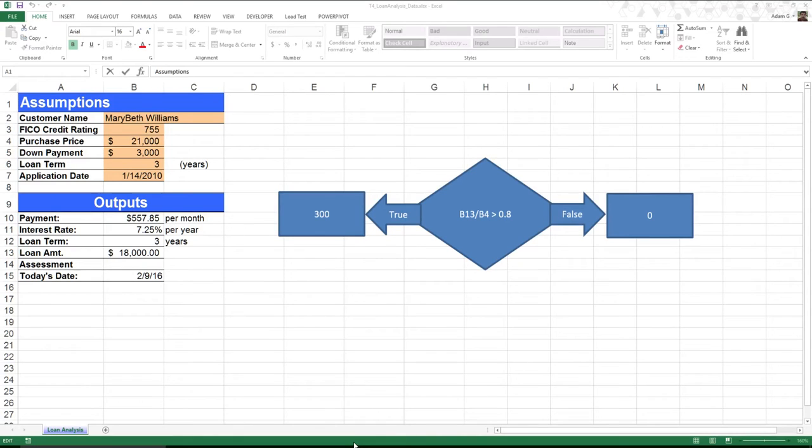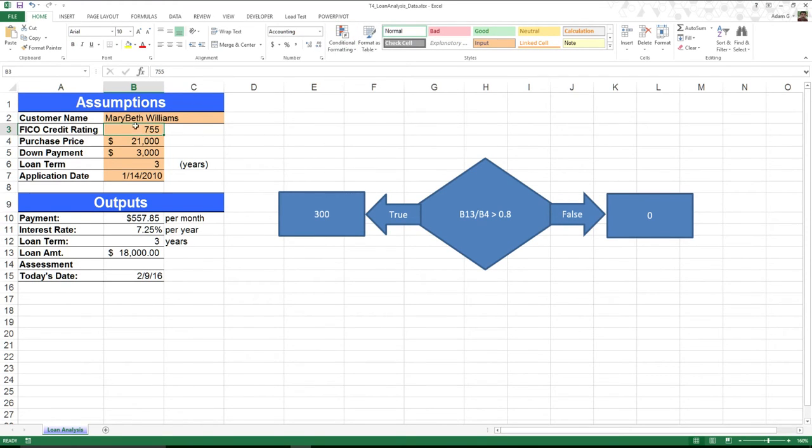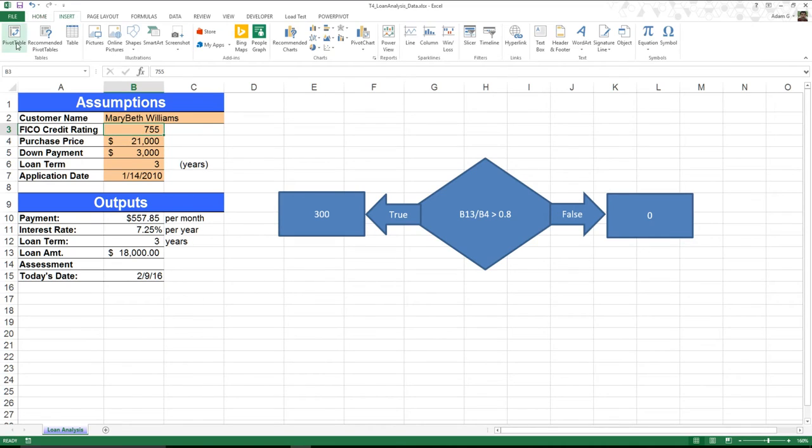Last week we spent some time learning about different features in Excel. For example, I can come in and do things like conditional formatting, or if I happen to have a lot of data, I can come in and use a pivot table.